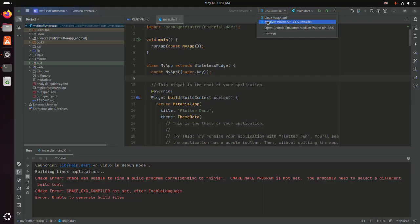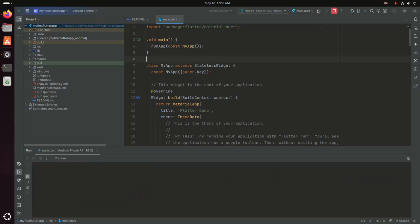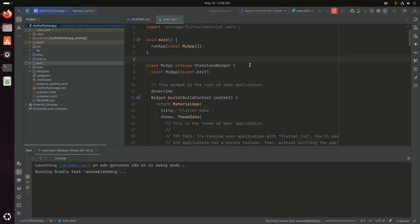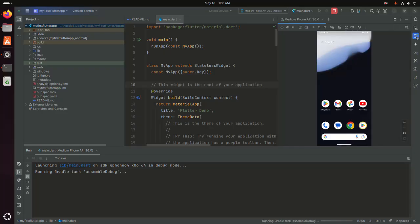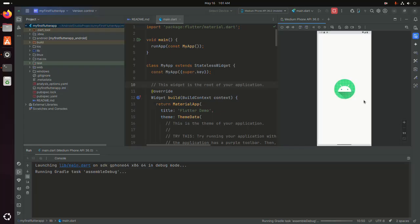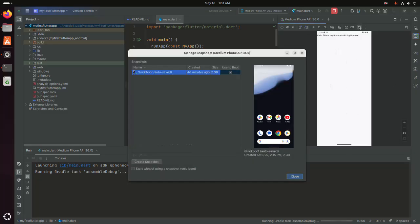Now run again. Select the other device, then click on the Run button.